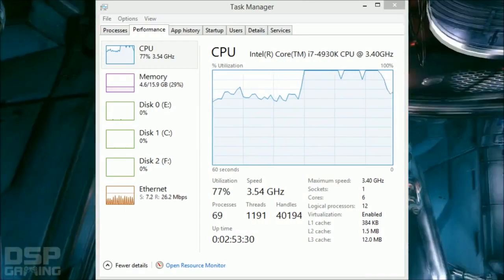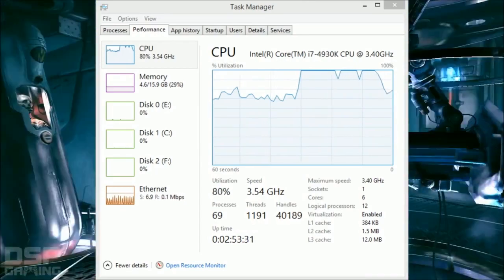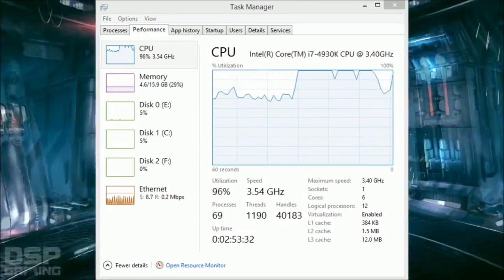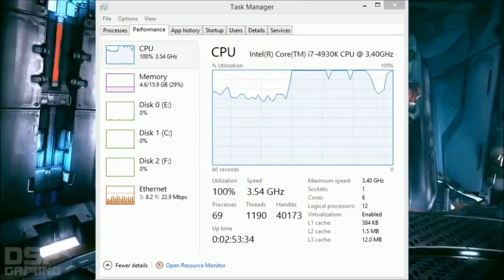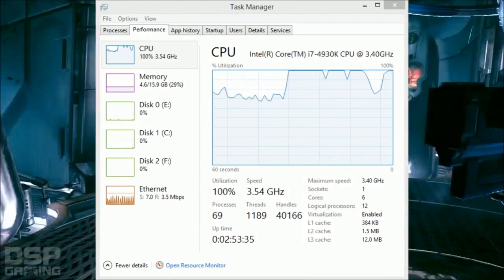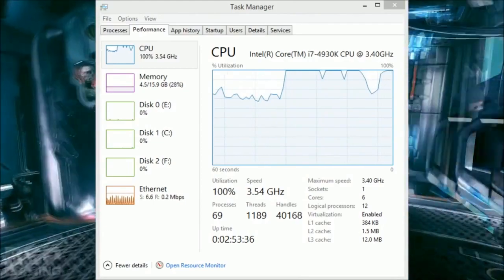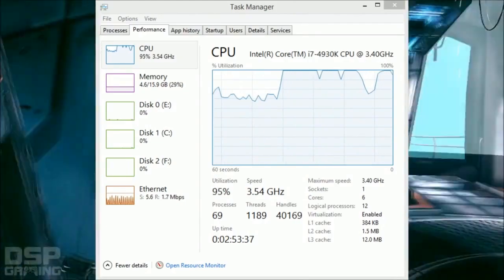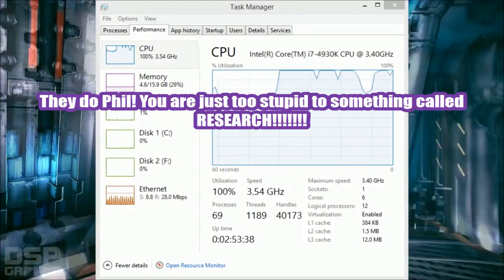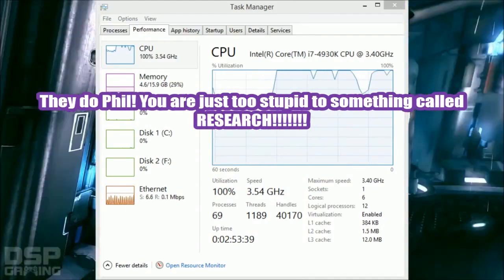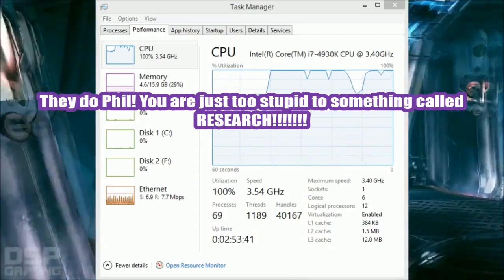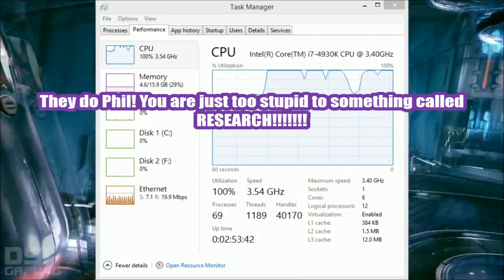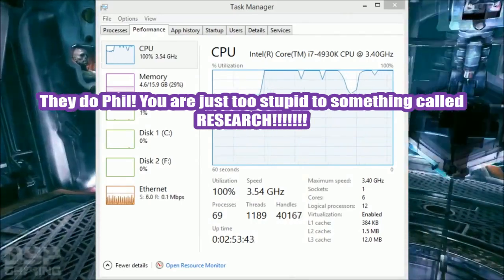This is why people don't do stuff on PC. Look at this. $3,000 computer maxes out the CPU.